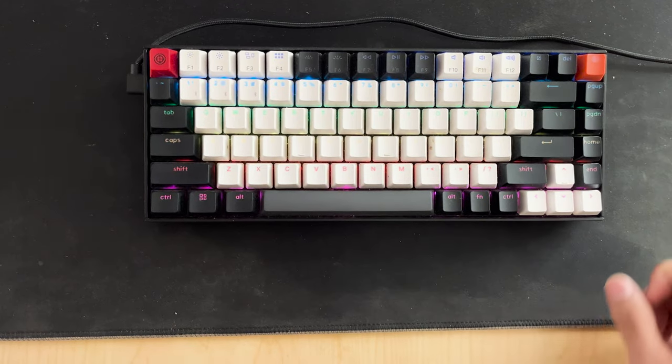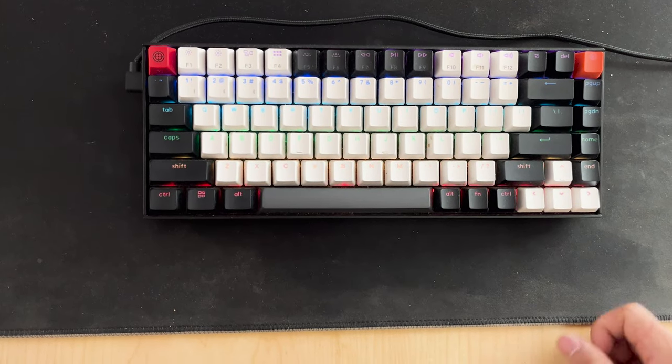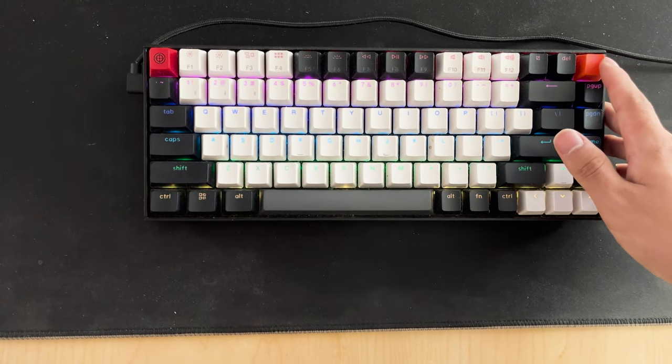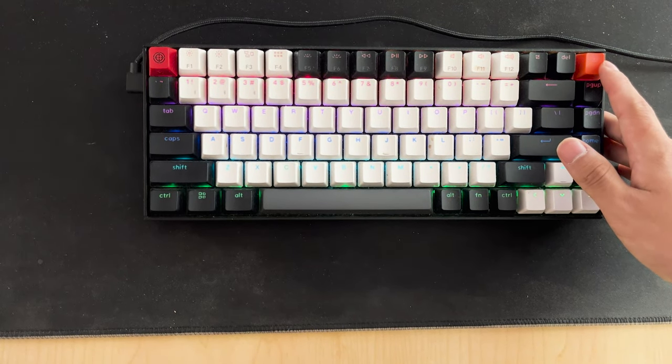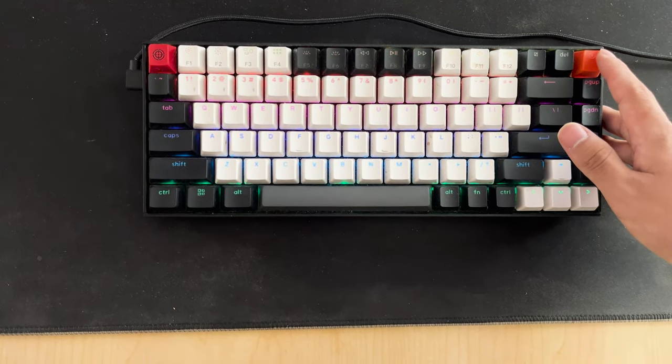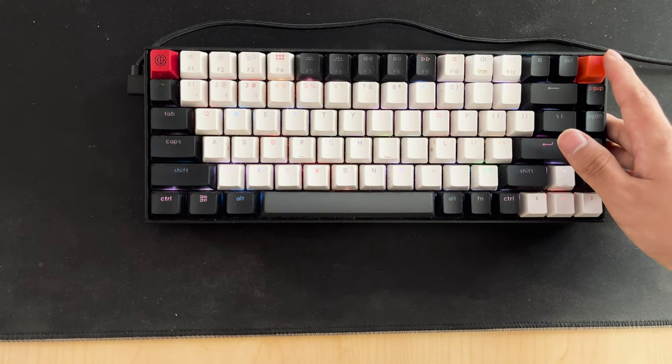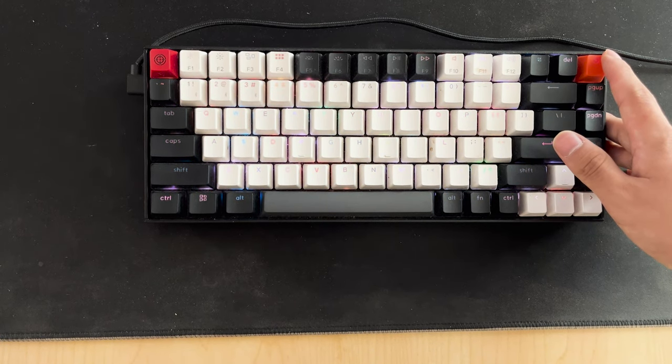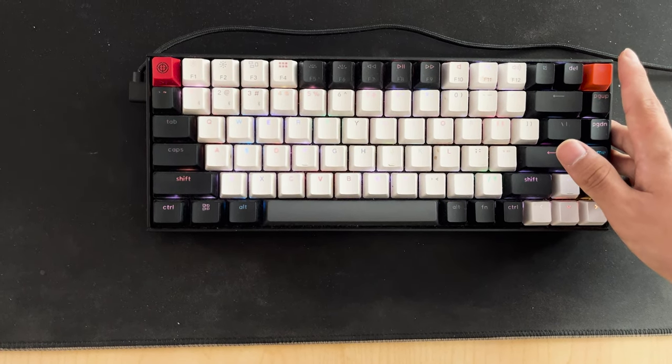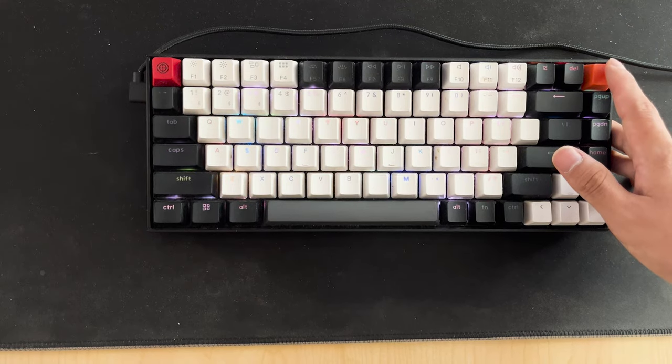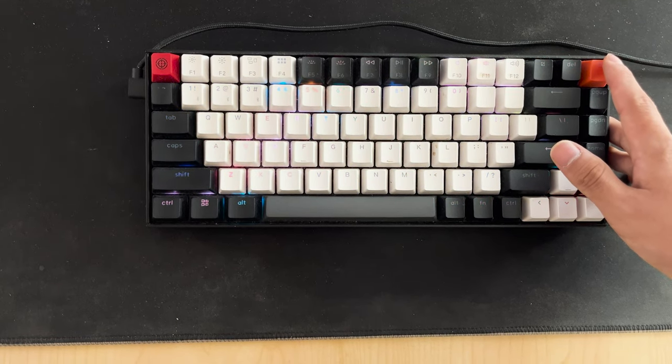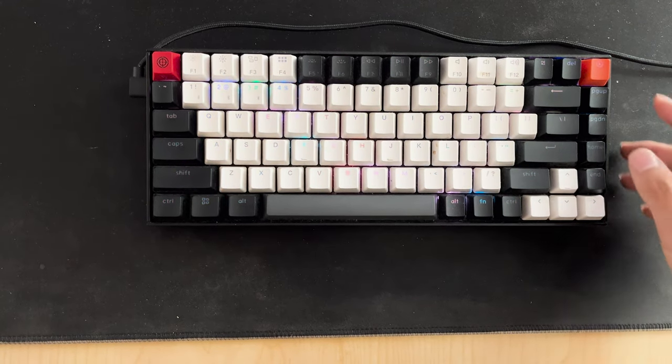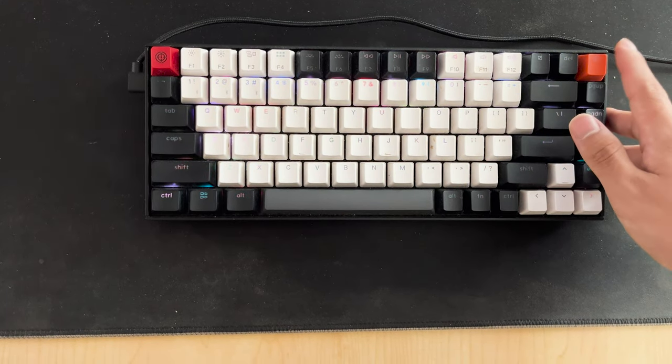And I would recommend getting the aluminum case model just for better build quality if it only costs like $10 more. And yeah, take good care of the cable that comes with it, because the USB-C port is kind of in a weird position, and there's not much replacements. So yeah, do keep that in mind.